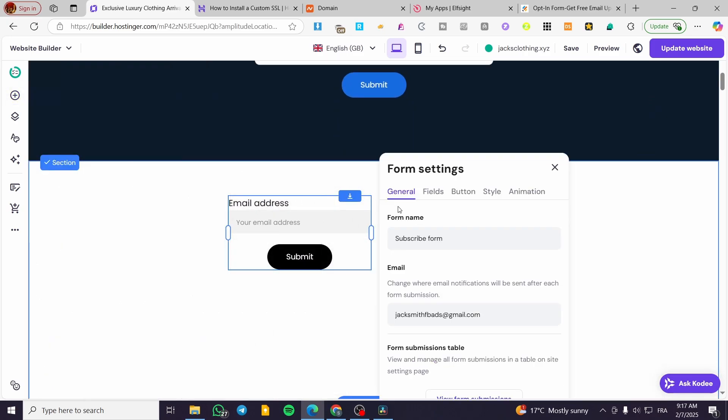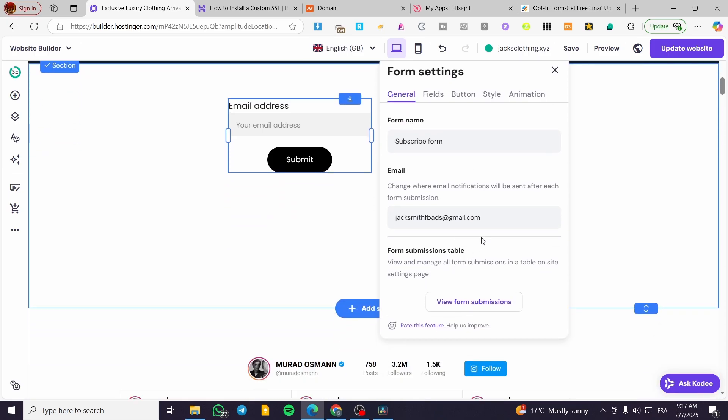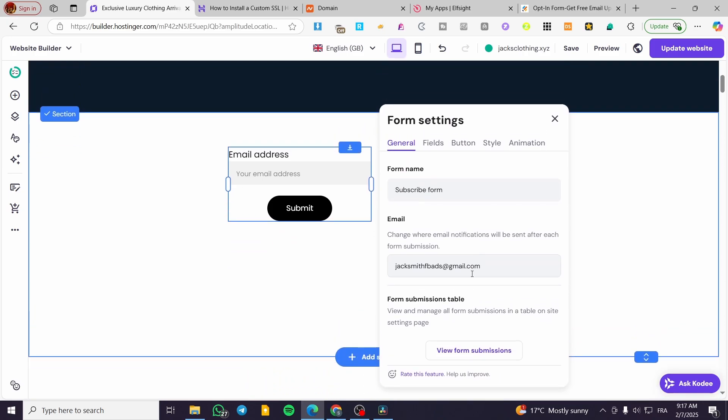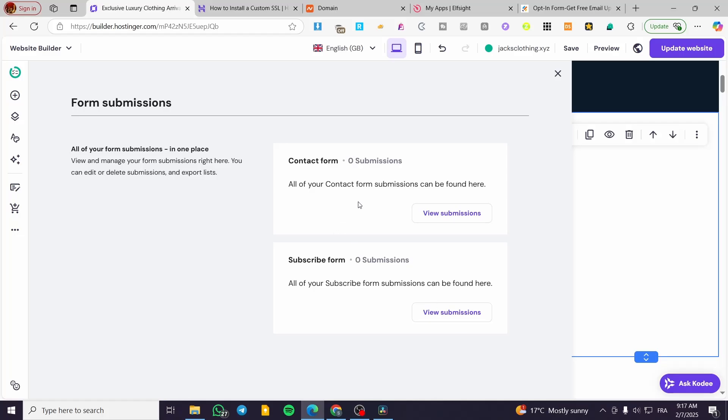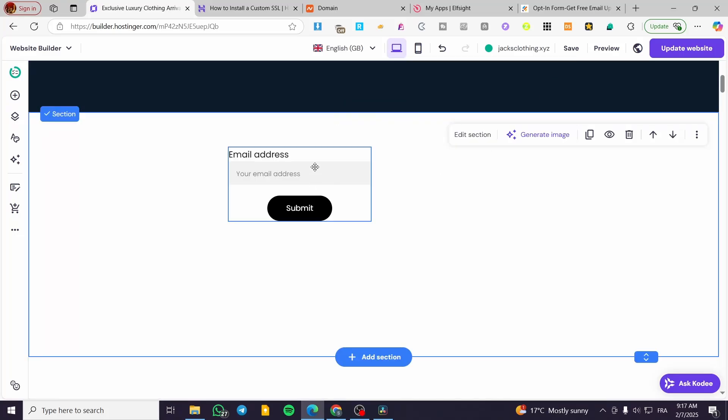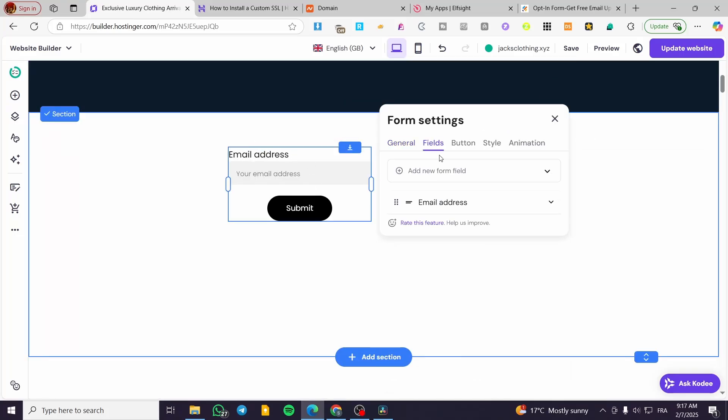You can edit the form - add the form name, the email where you'll receive the subscriptions, and view form submissions here. You can also edit the fields and choose how many fields you want.